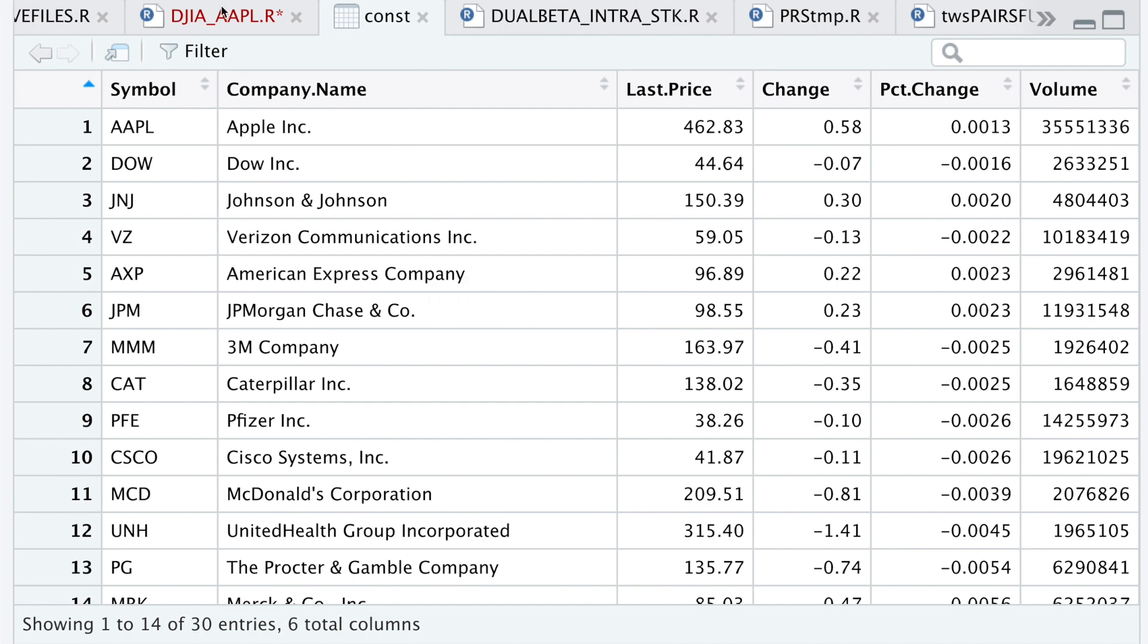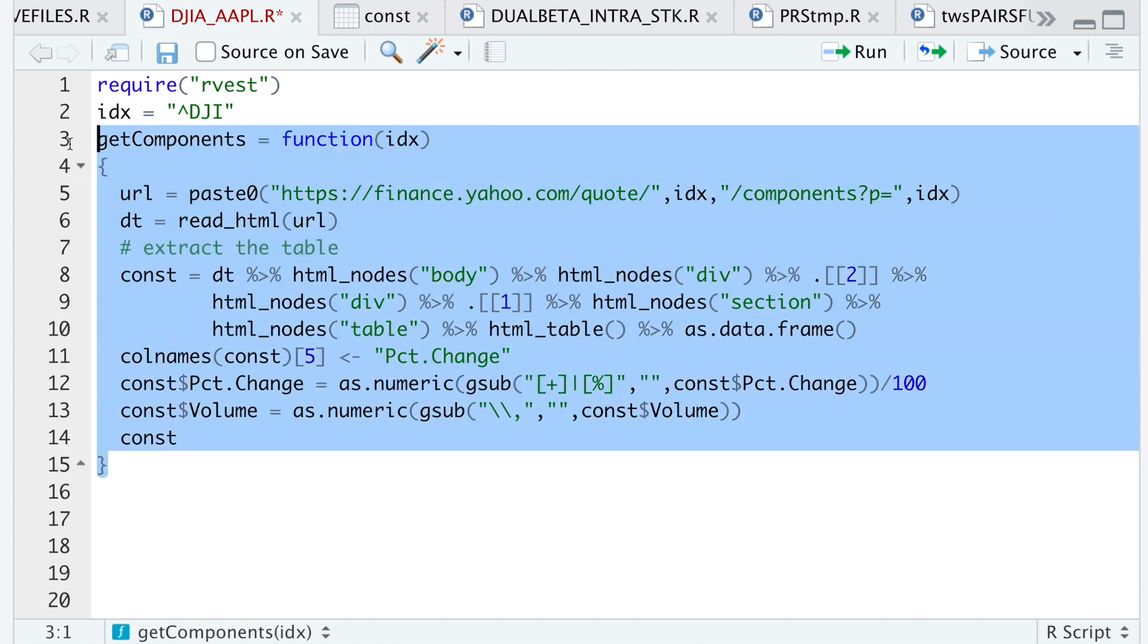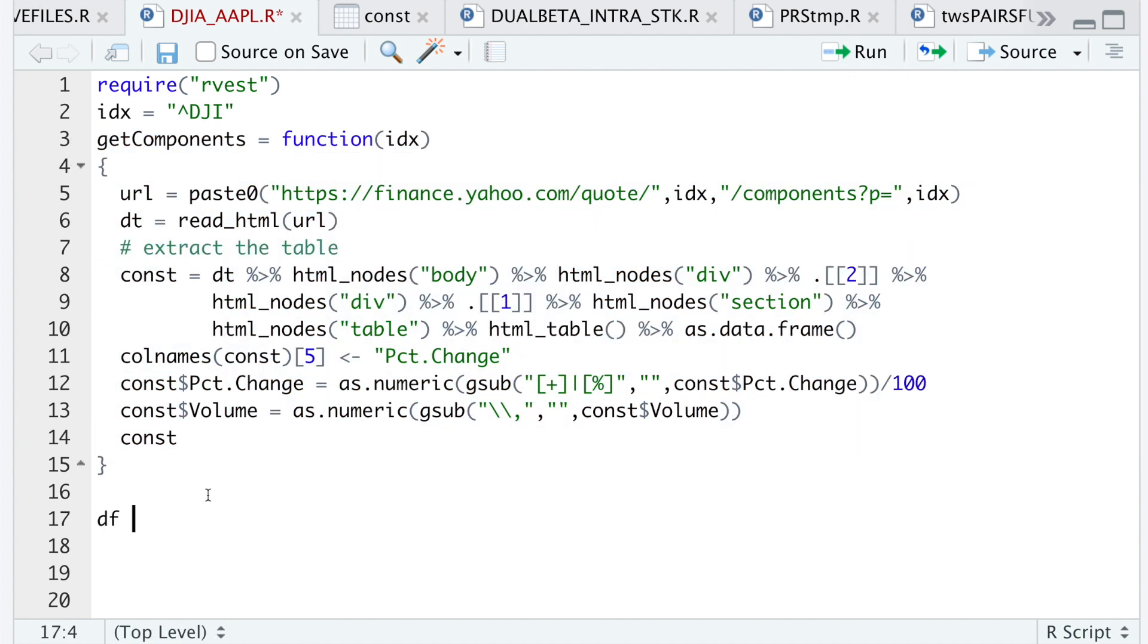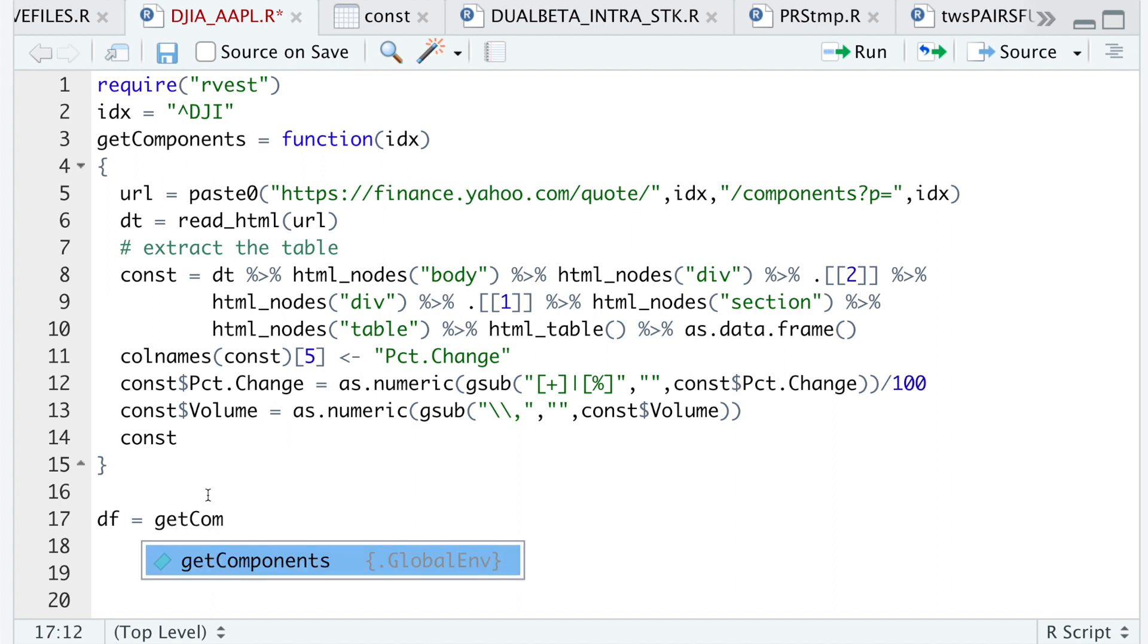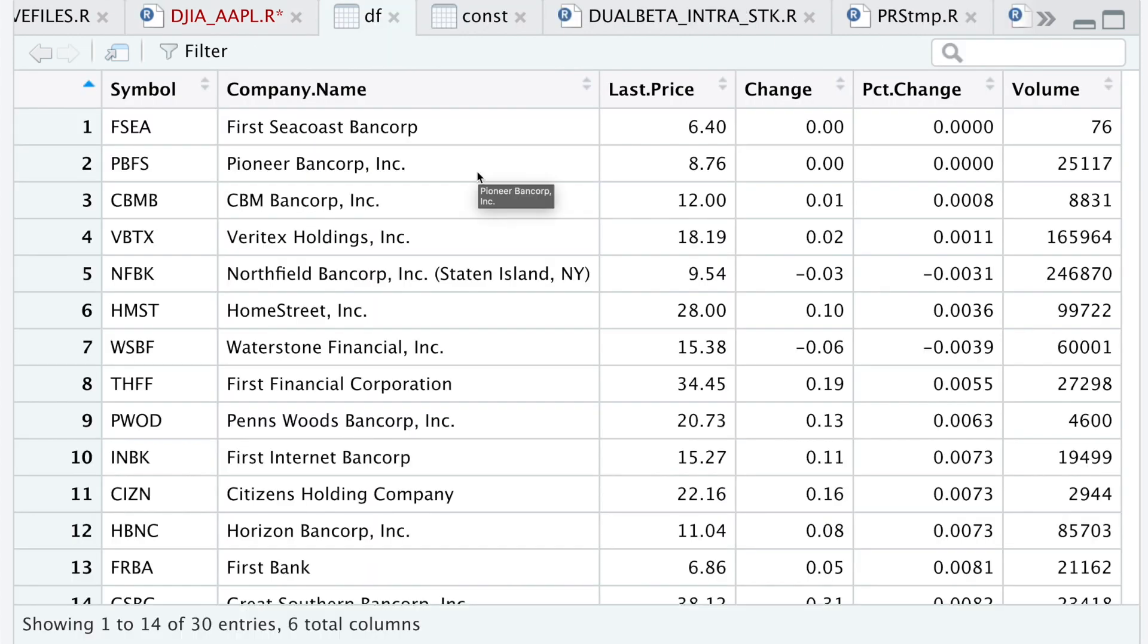Let's go back to our script. I'll run this function, I'll go ahead and get the components of another index. I'll do the bank index. Take a look at DF. Now we see the top 30 components of this index.